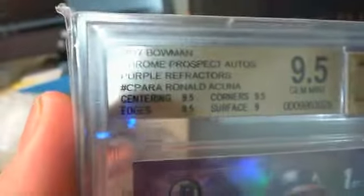All right, Beckett graded Acuna. I'm not sure how to actually pronounce it, but all right. So, purple refractor. Centering, edges, corners 9.5, surface is a 9. 9.5 overall, 10 auto. So, pretty much why it's a gem mint card.